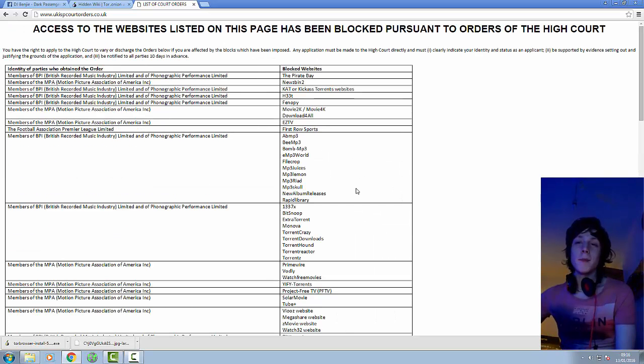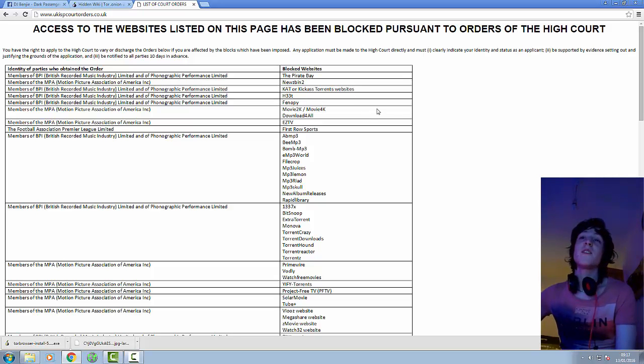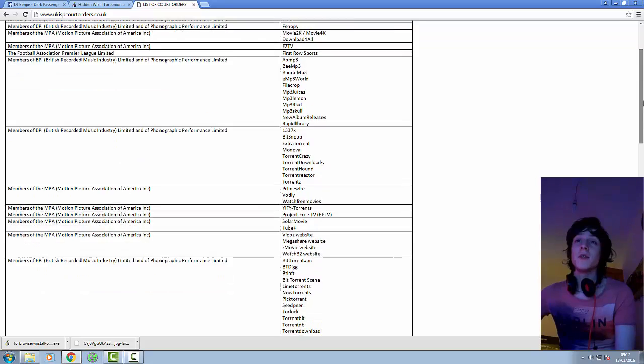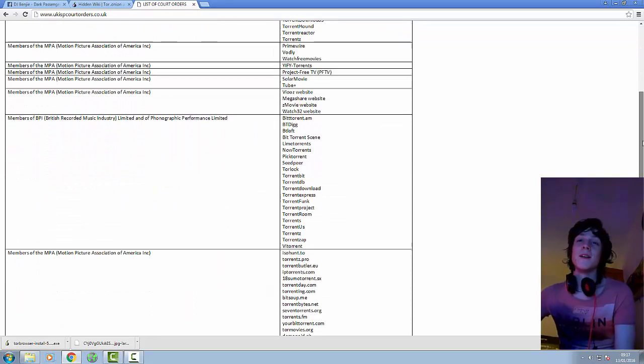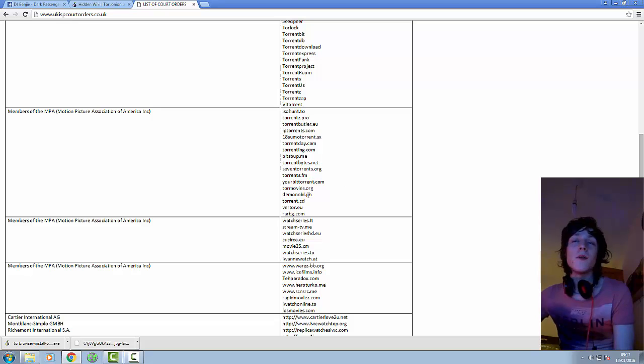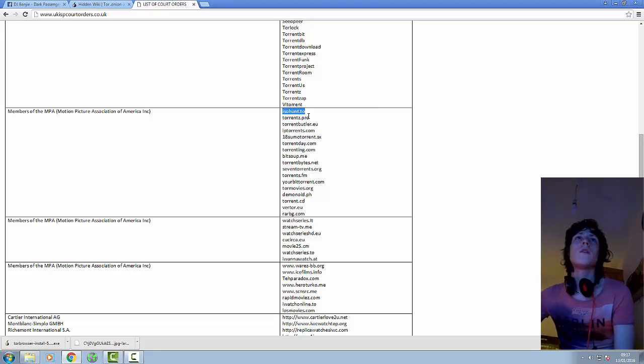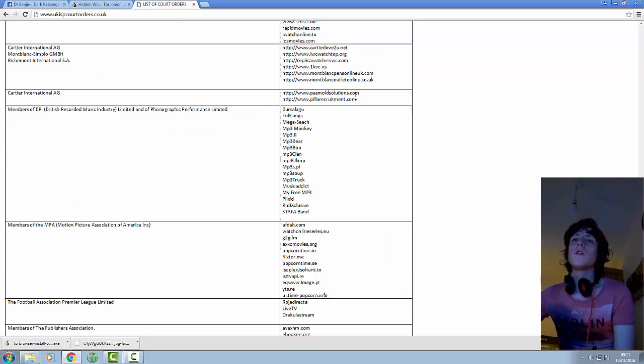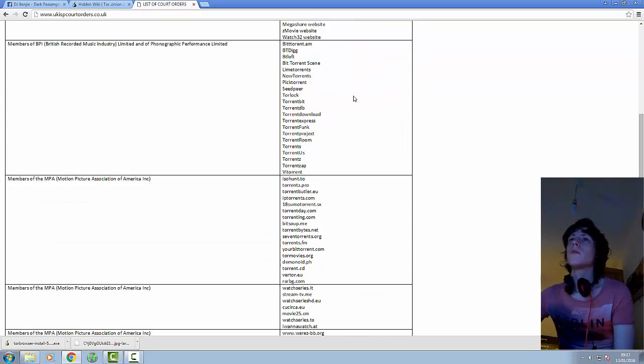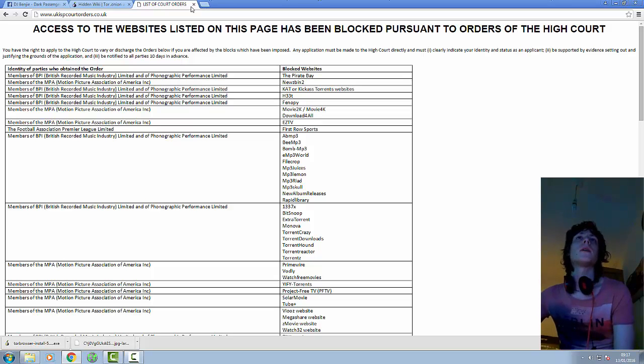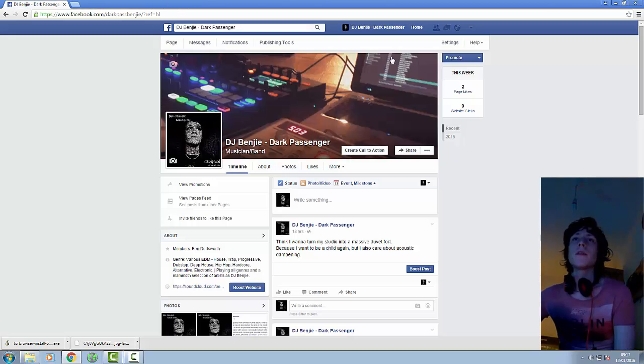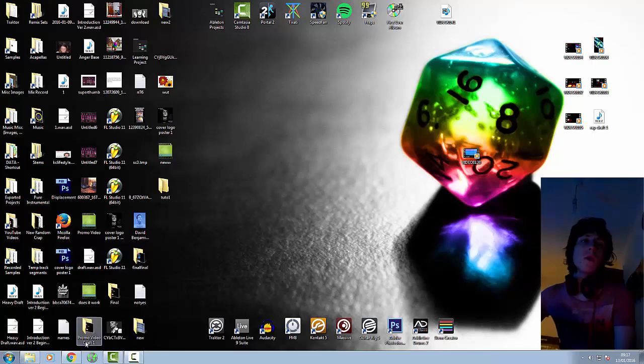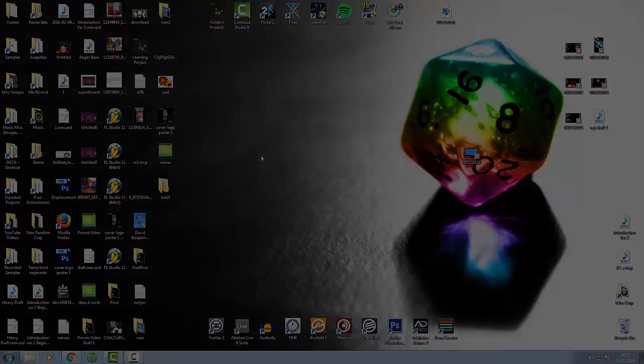One cool thing about this, so I must admit, this website that it comes up with, the UK ISP court orders, it actually gives you a massive list of places to download torrents from. Oh yeah, I've never heard of that one before. Oh that one, that's ISO hunt. Is ISO hunt back up? Have a look at that. ISO hunt went down a few years ago, maybe it's back up. But yeah, that's me rambling. So yeah, that's how to access the deep web and use Tor browser.